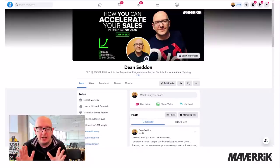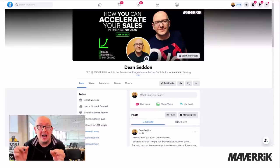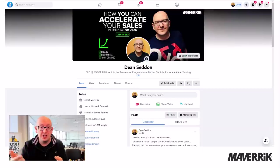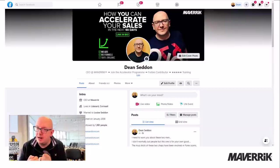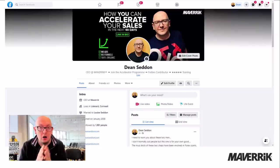So this is a LinkedIn session. I'm going to keep it really brief. I'm going to show you how you can keep an eye on your prospects and know when they're ready to buy without ever cold pitching them.